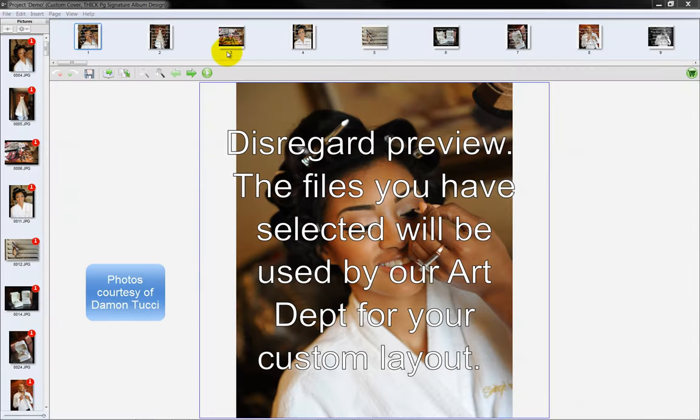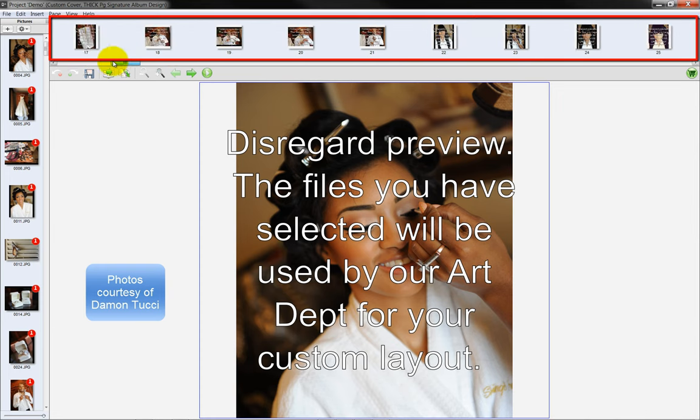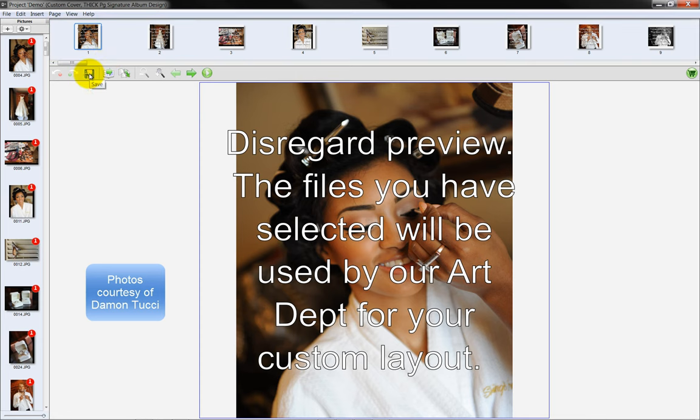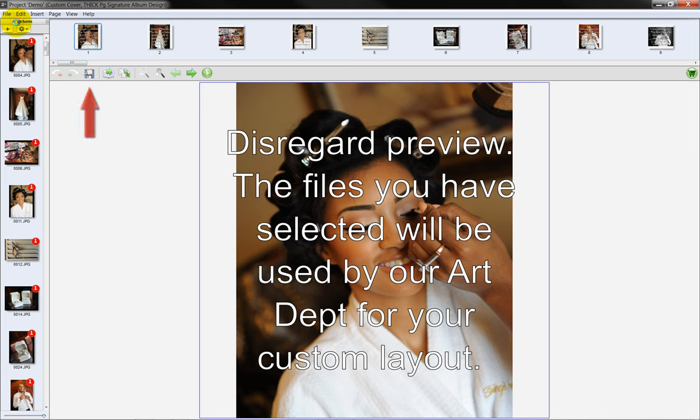The images chosen for the custom design project have now been gathered and will be displayed along the top of the screen. Save the order by clicking on the floppy disk icon or by selecting Save from the File menu.